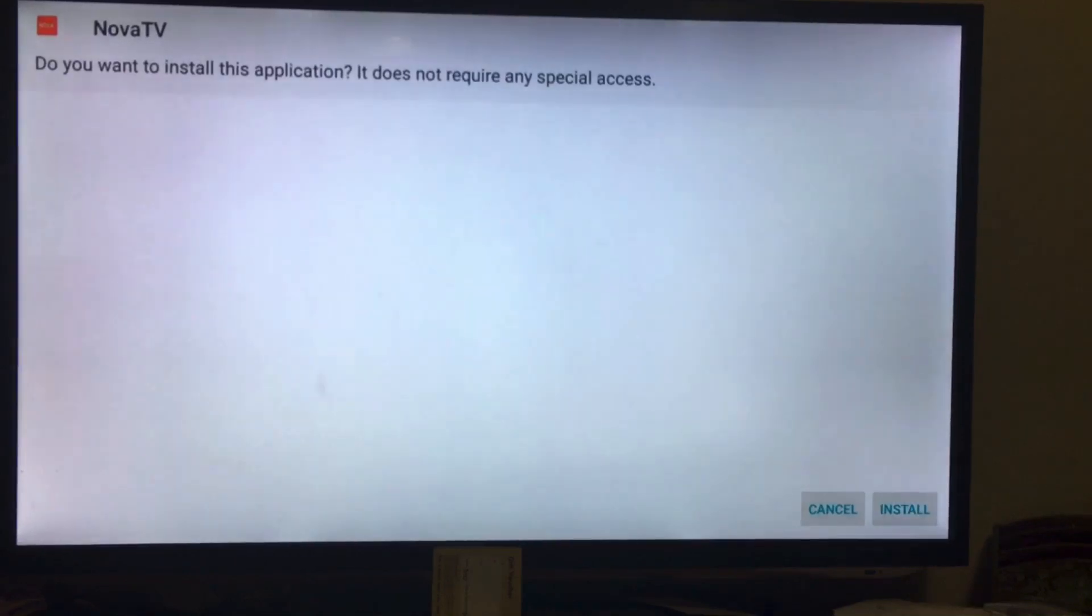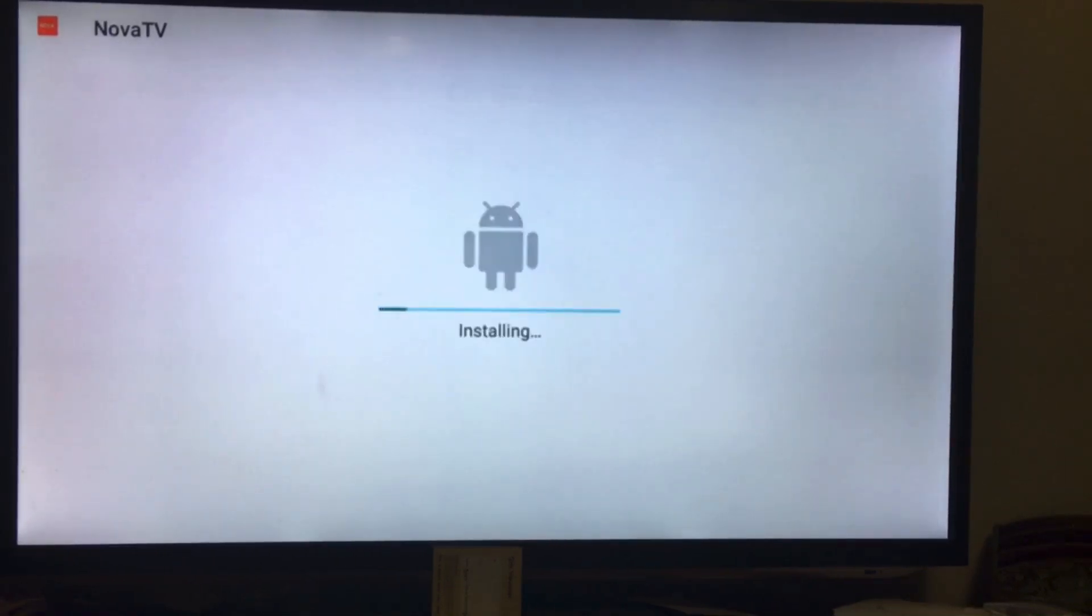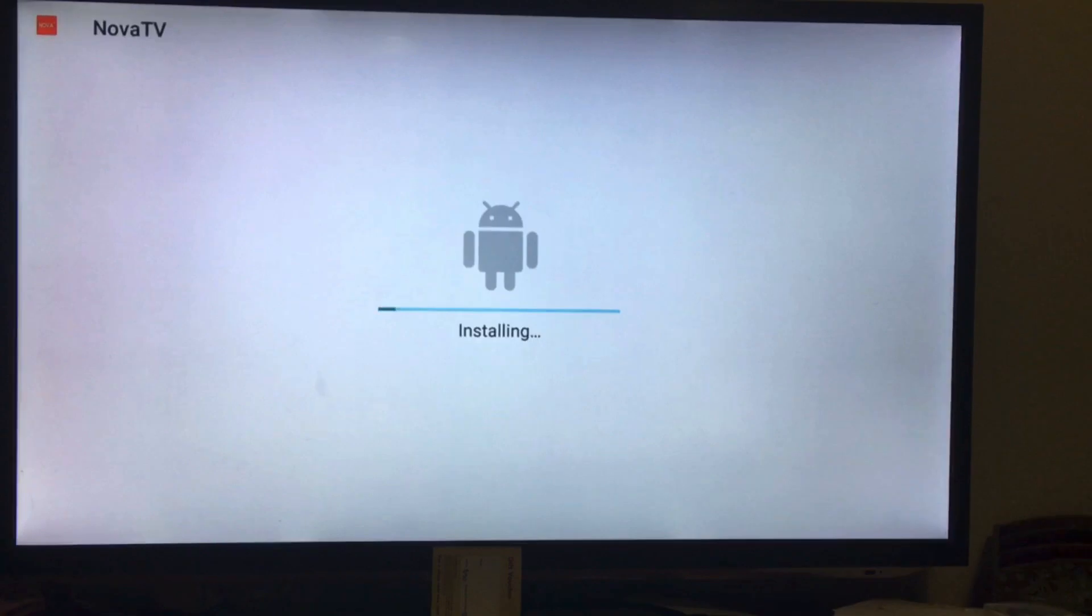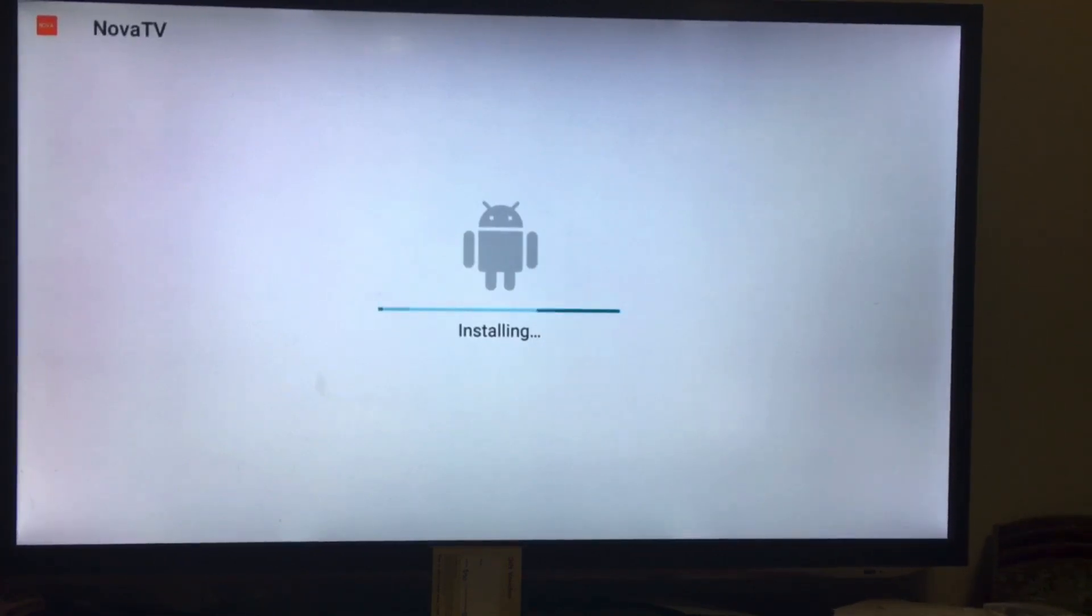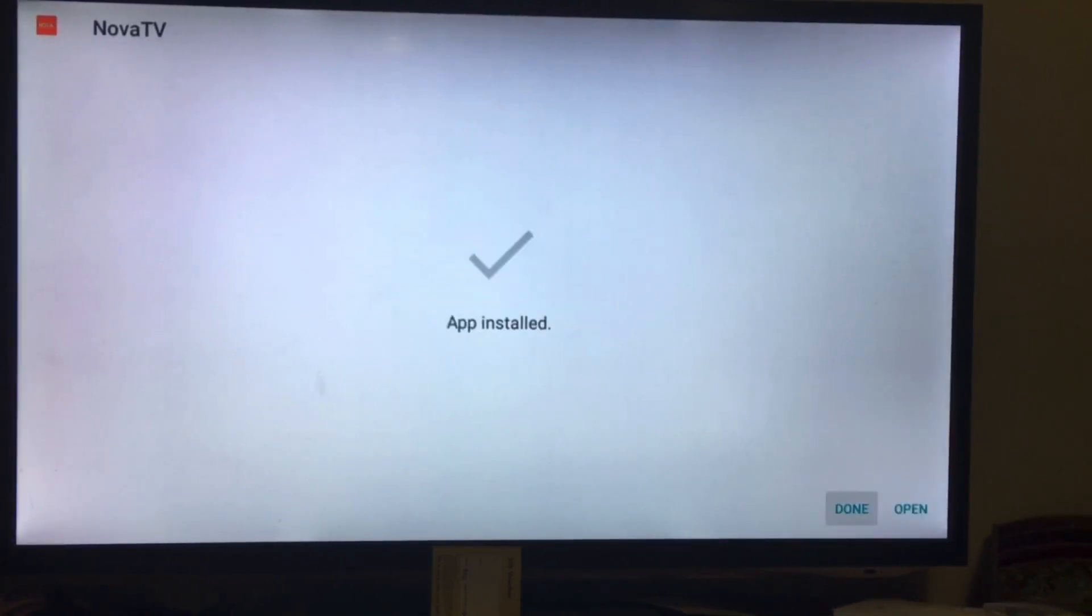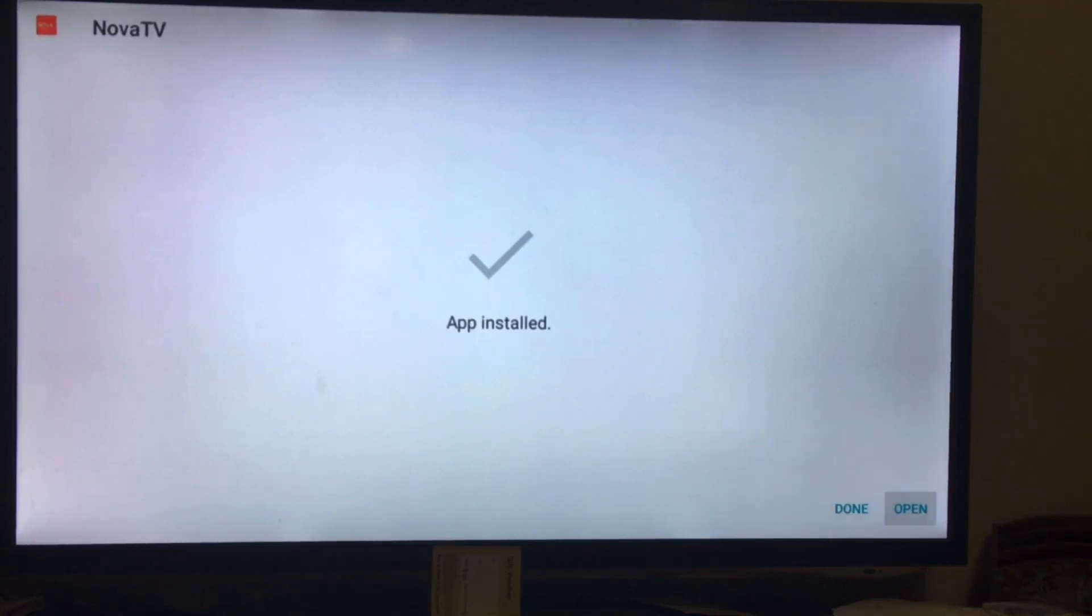And then I'm gonna click on install. And just like the old days on Puffin browser, I can now install any APK I want. It's just a couple more steps. Click on open.